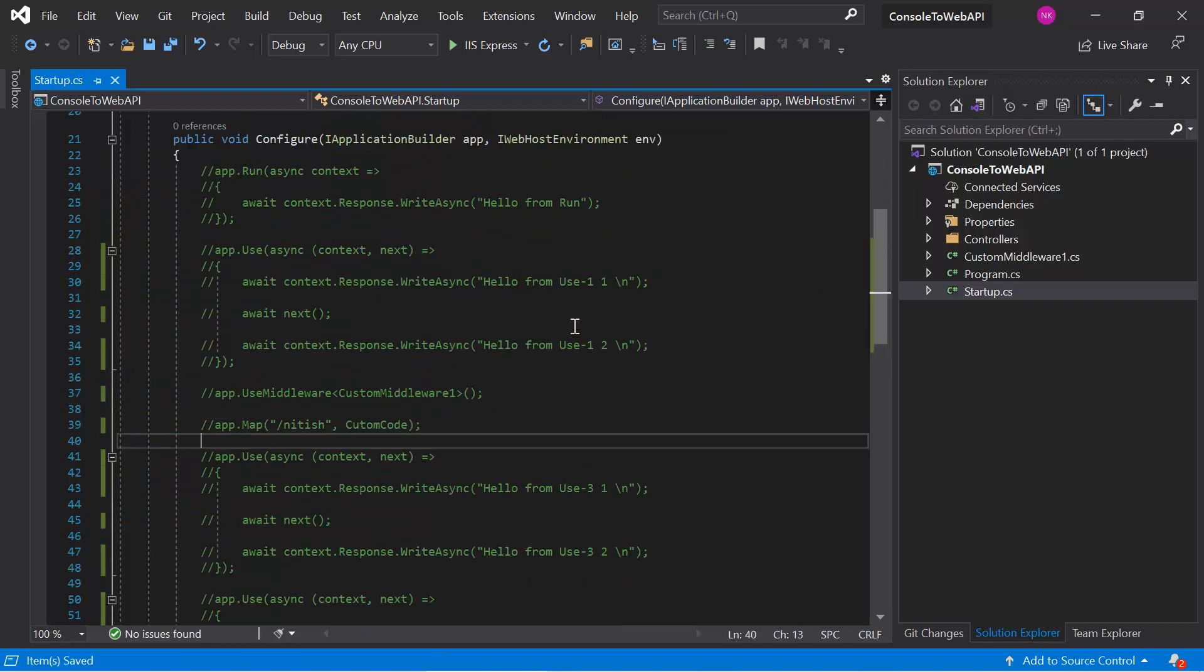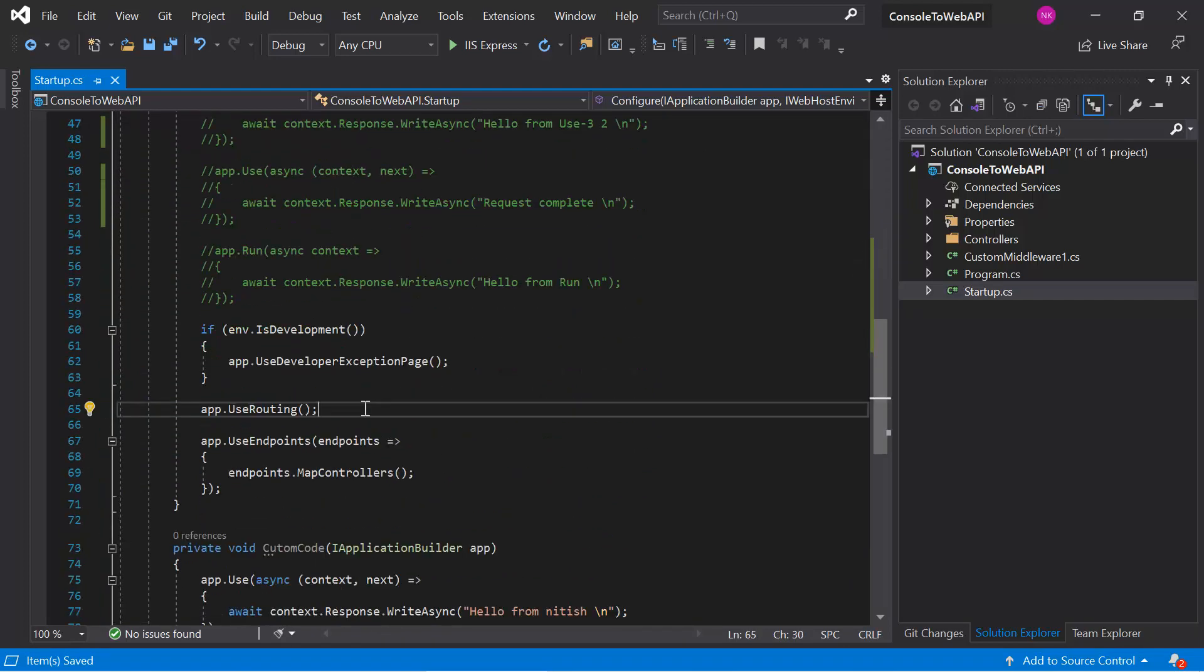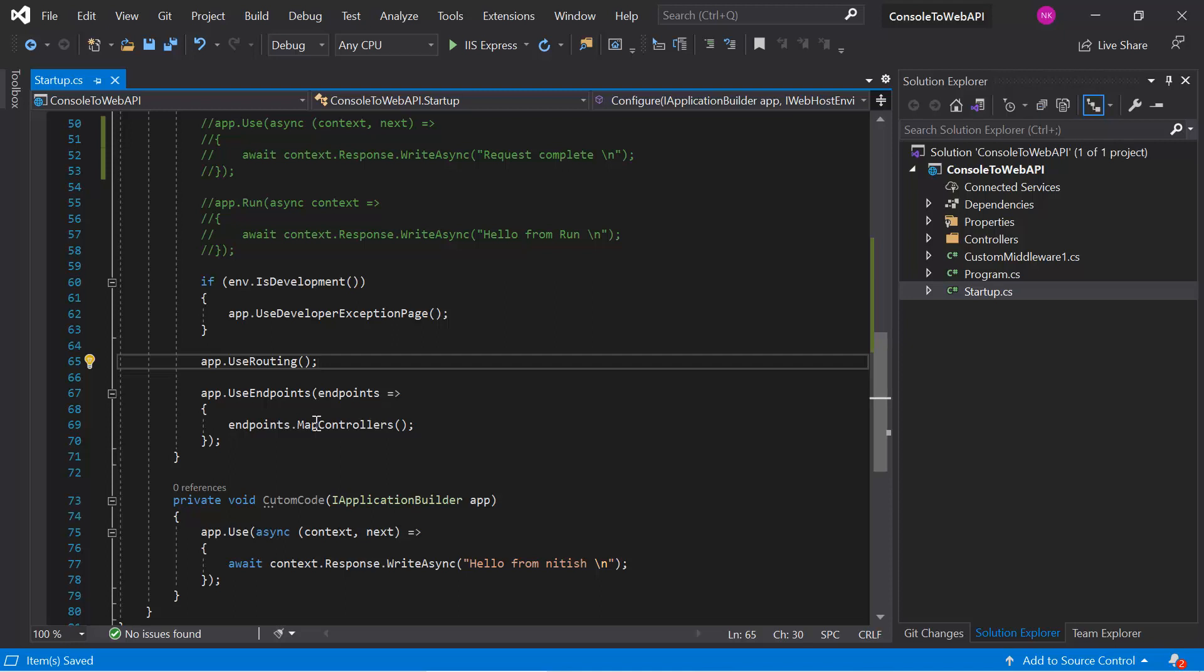Now let's see what we got in this Configure method. At the bottom side of this method, we have this middleware app.UseRouting(). If you are using this method, the routing is enabled. Now, the second method is UseEndpoints().